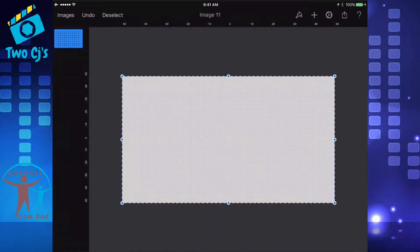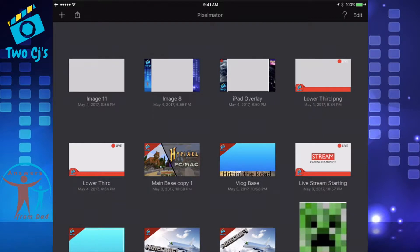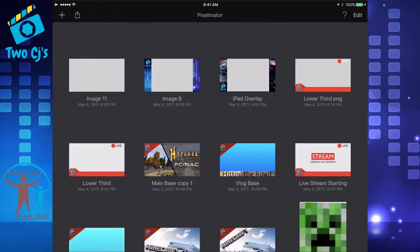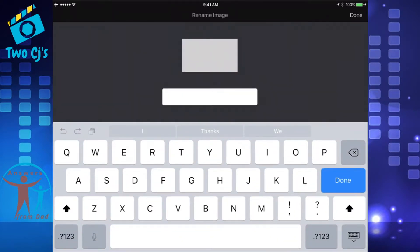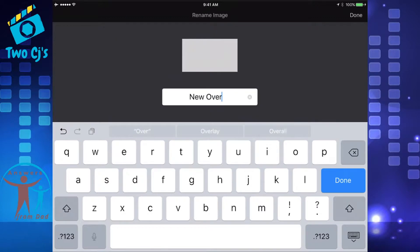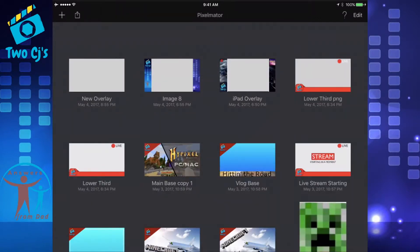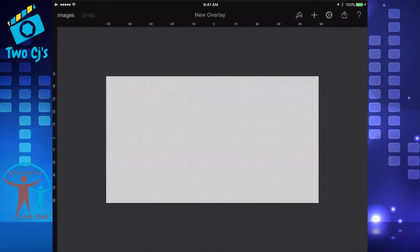From this point here it says image 11, and we can change the name of that. Just go in and press where it says image 11, get the little dialog box, and we're just going to name it new overlay. Then press done, and then open that back up. Now you see it's named new overlay. We're just going to open it back up and we can continue to work on it.